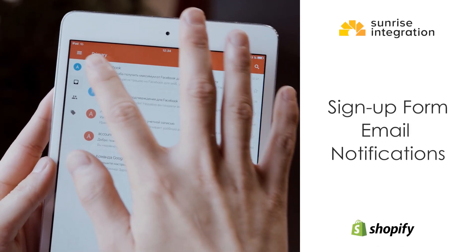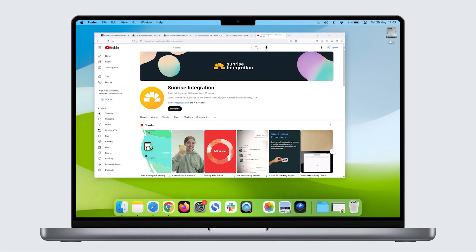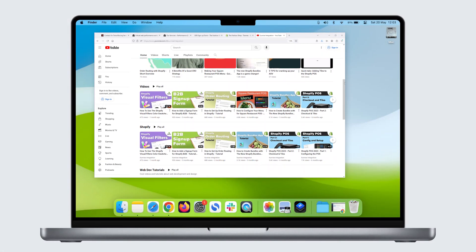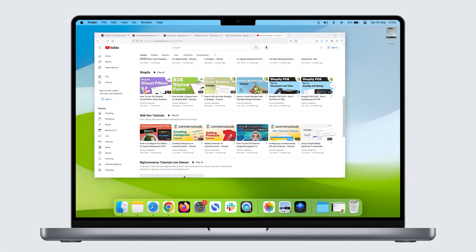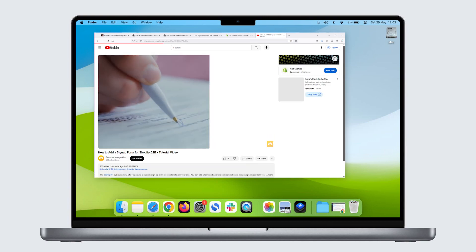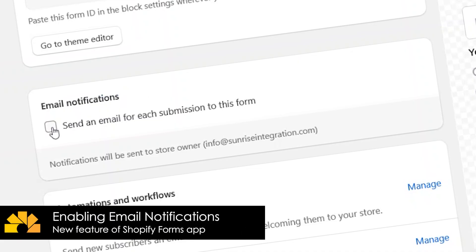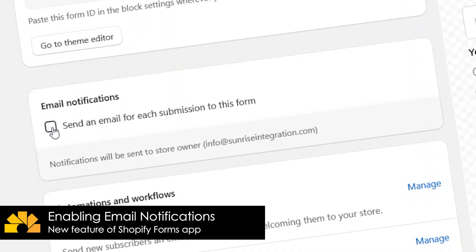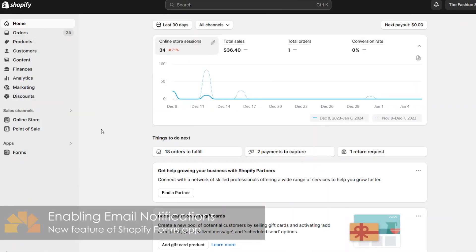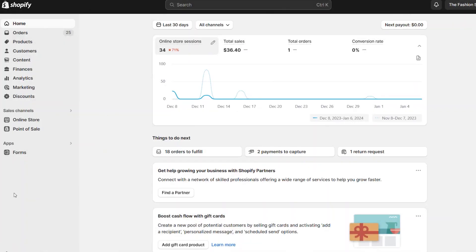In our previous video, we showed you how to create a B2B signup form using the Shopify Forms app. Now, let's review how to add an email alert and a customer notification to the same form using the new feature in Shopify.